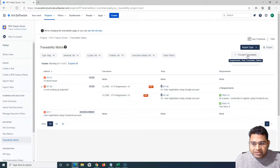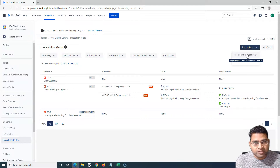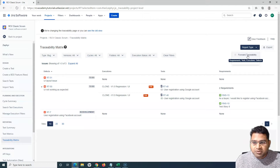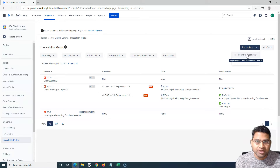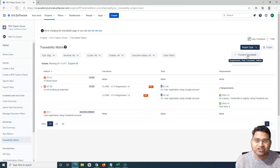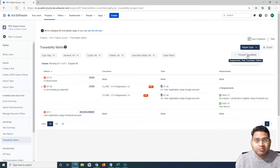Traceability matrix is a very important concept in software testing. In Zephyr for Jira it is available out of the box, so you don't have to worry at all — just know how to use it. That's all for this tutorial. Hope it was helpful and clear. Please share and subscribe to the channel. Thank you very much for watching.